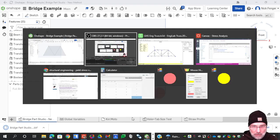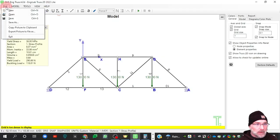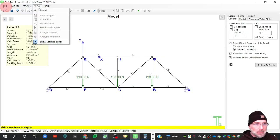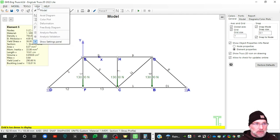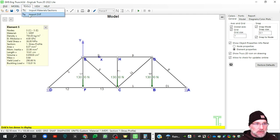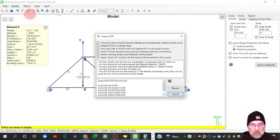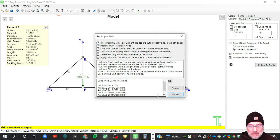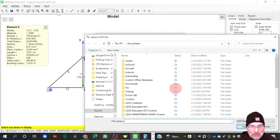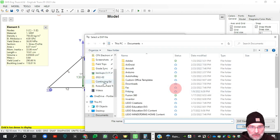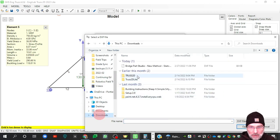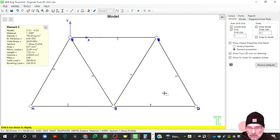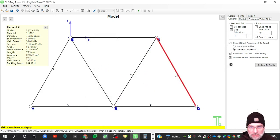And now I'm going to go over to Engilab. I'm going to file. Sorry, I'm going to have the sample file loaded. I'm going to import DXF. You can leave all those defaults checked. Browse for my file. Go to downloads. And there we go. Now there I have my truss.